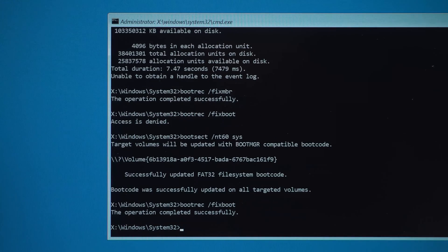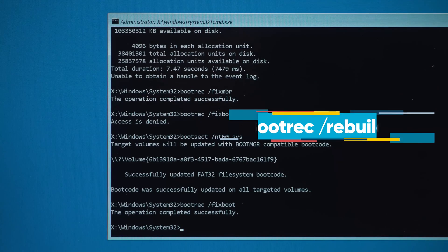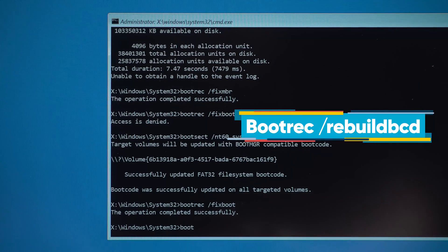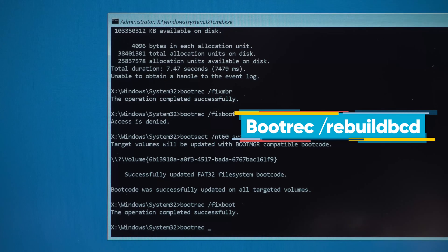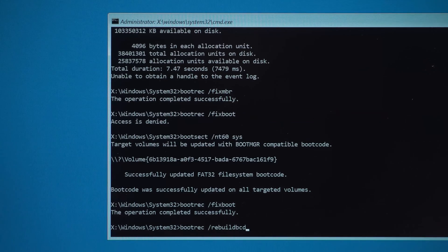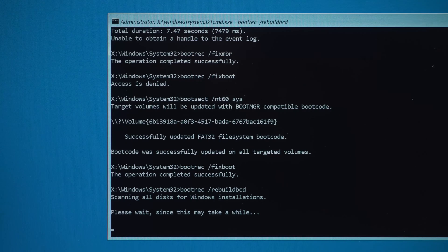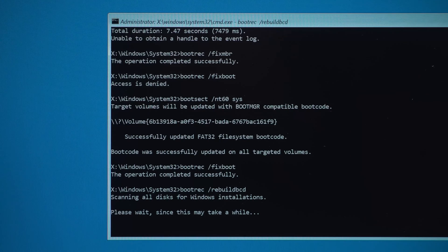Okay, the command was successfully executed. Bootrec space slash rebuildbcd rebuilds the boot configuration data store. The command may prompt to install the file or not; just press Y to confirm.